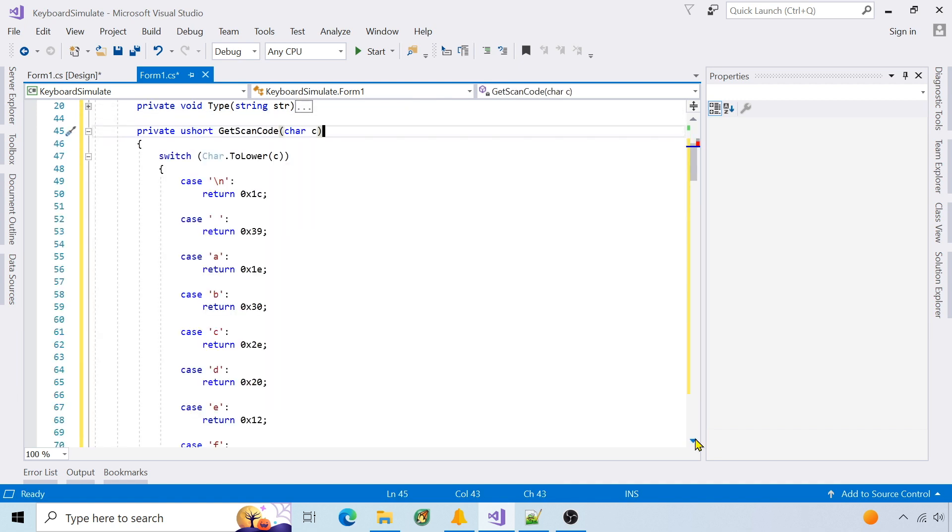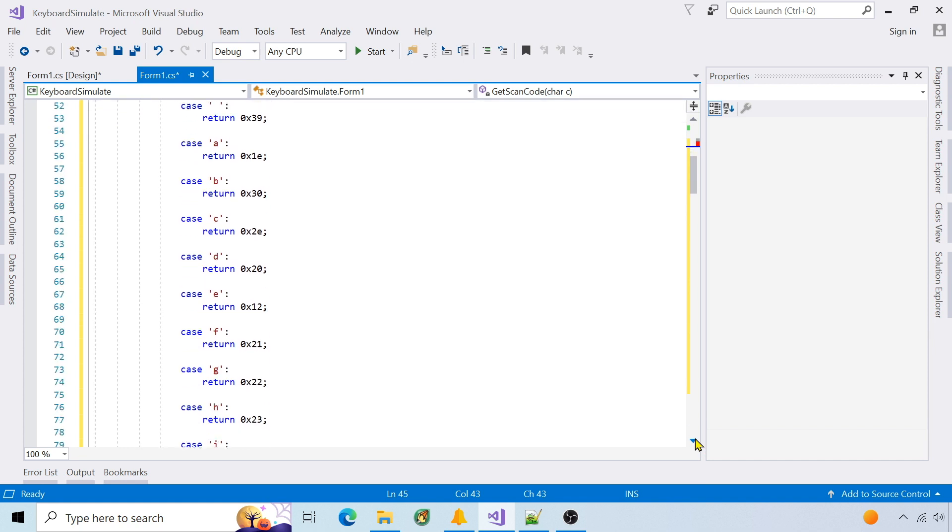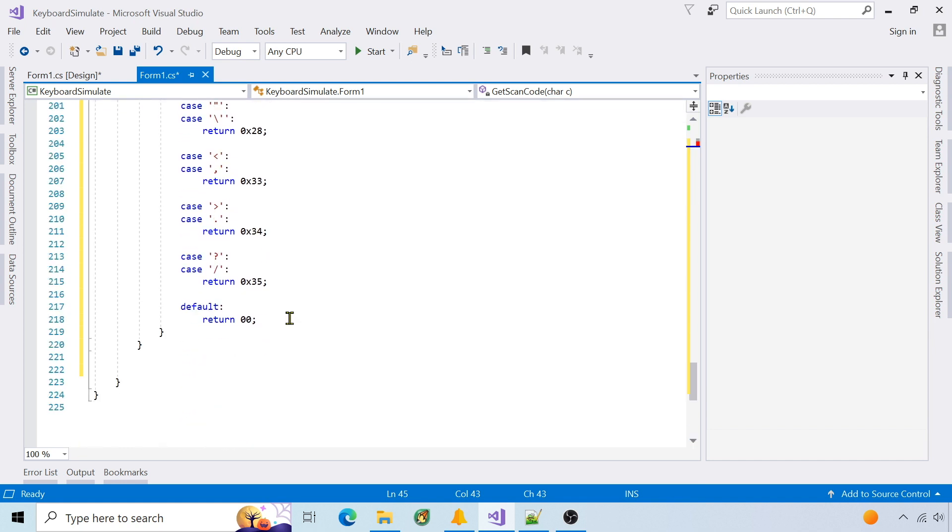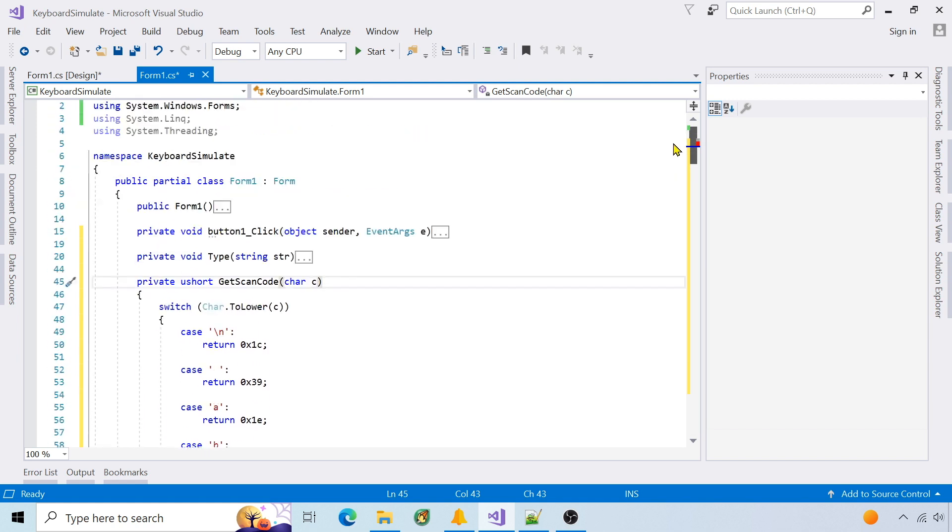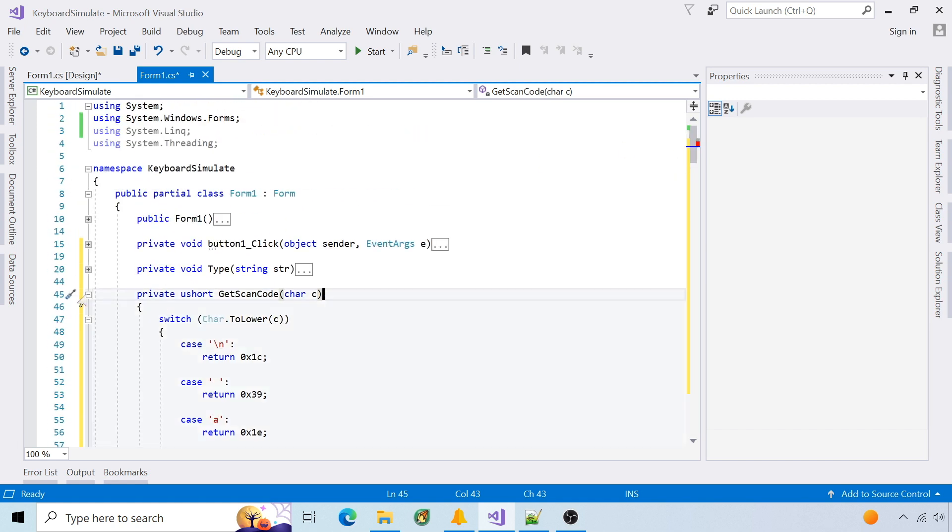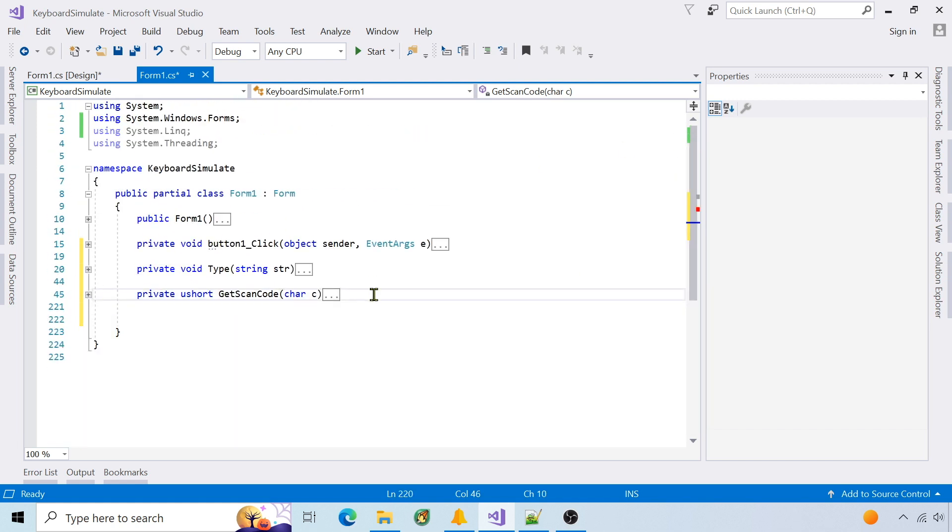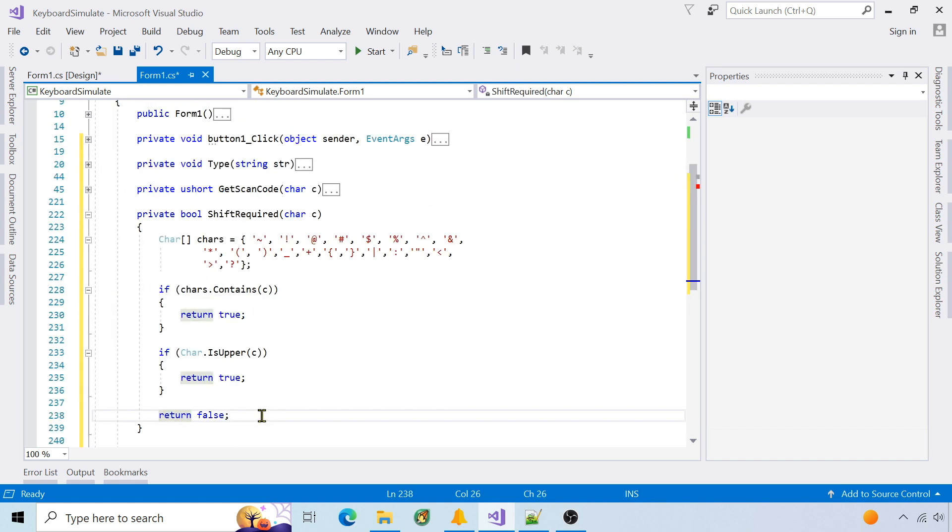Get scan code returns the scan code for every character. The default is zero zero, indicating no key. Shift required will return true if the character is in the defined array or is uppercase.